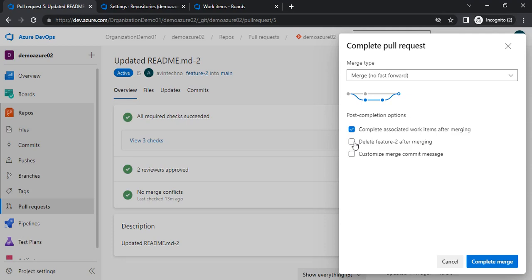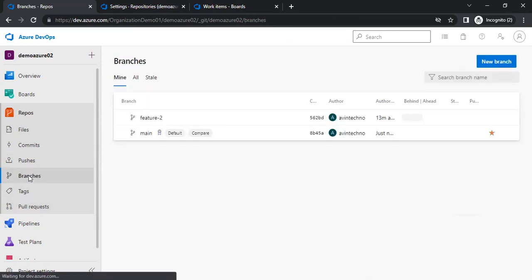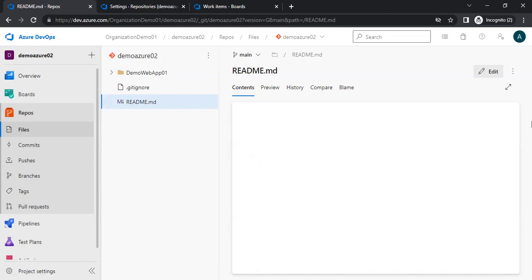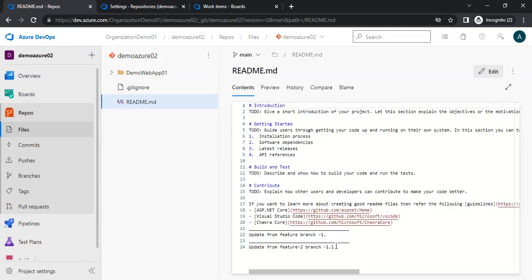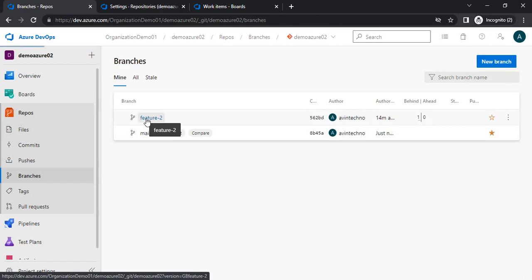We now have the option to complete the PR and all checks have been passed. I will uncheck the option to delete the feature branch after merging and mark it as complete. That particular PR has been completed — it has been merged. Going back to the branches, we can see the main branch with the changes applied. Now let's talk about the error scenario — this was the happy flow. Let me go to the feature branch to demonstrate an error case.